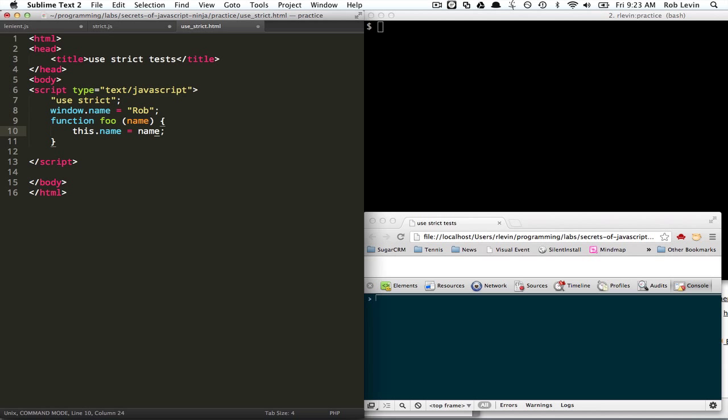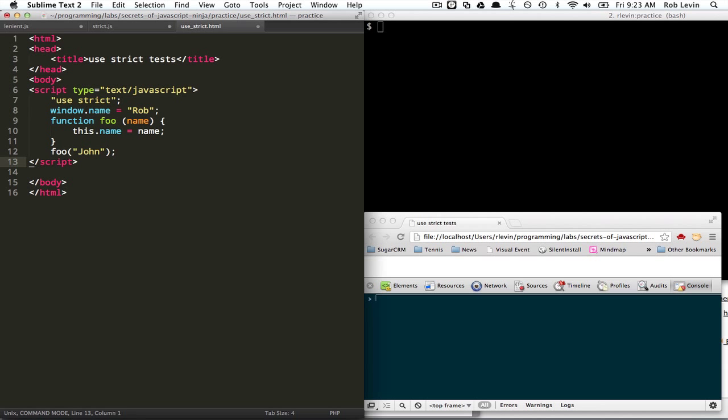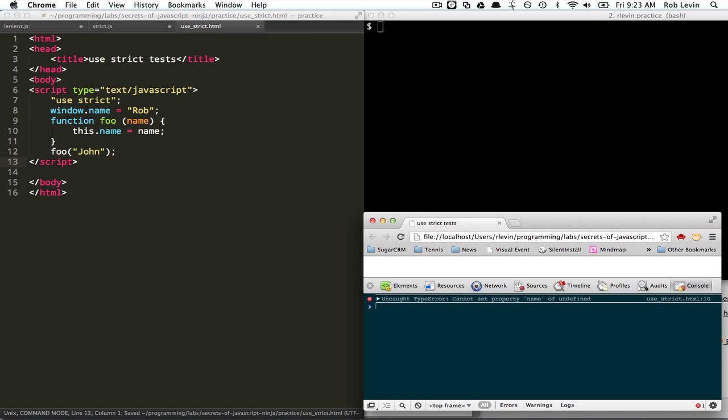And let's just say we call this with foo of John. Okay, so we cannot set the property name of undefined.